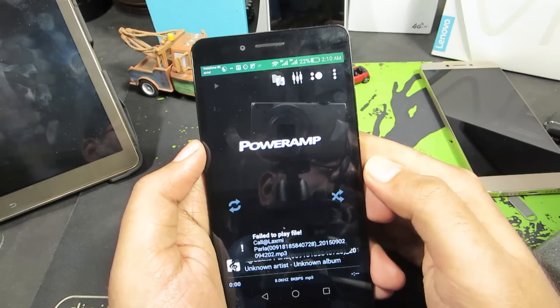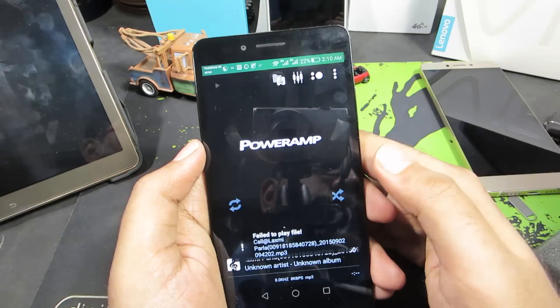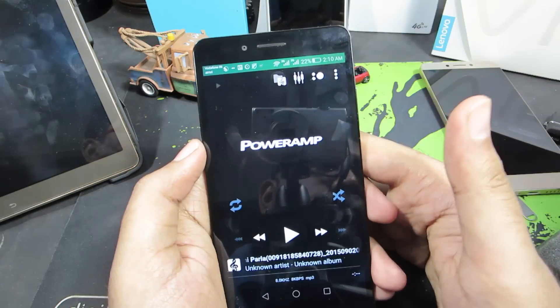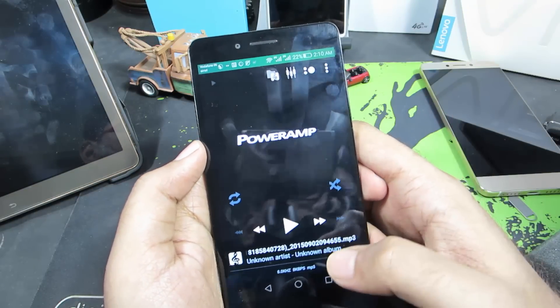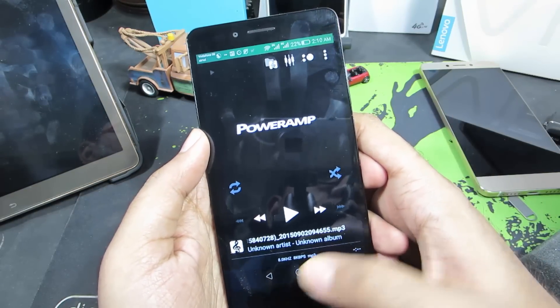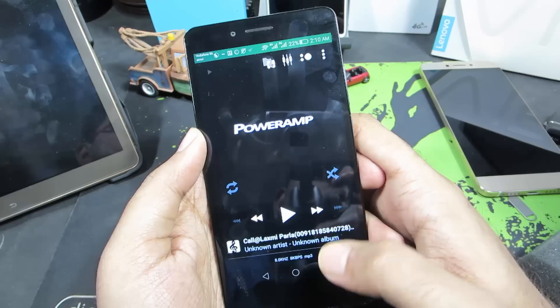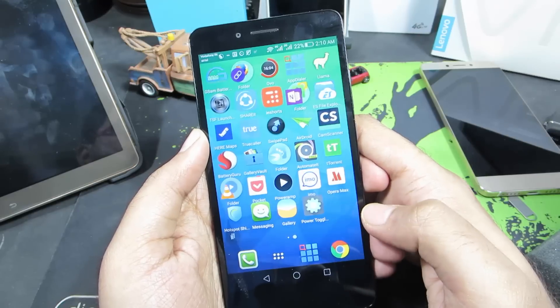The next app is Poweramp, which is a music player. It's by far the best music player I've used, so definitely give it a try.